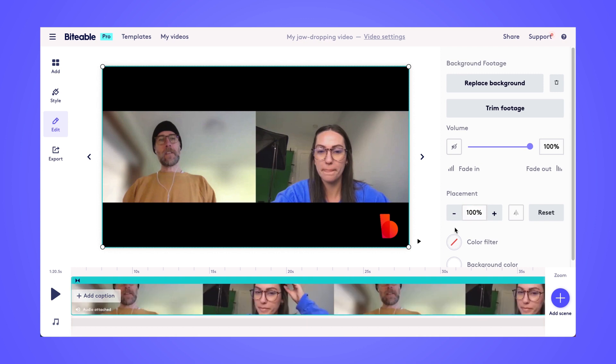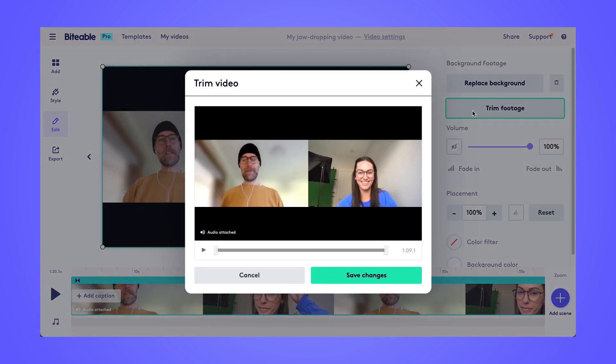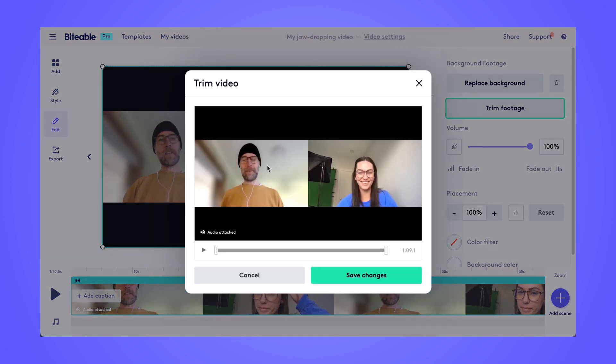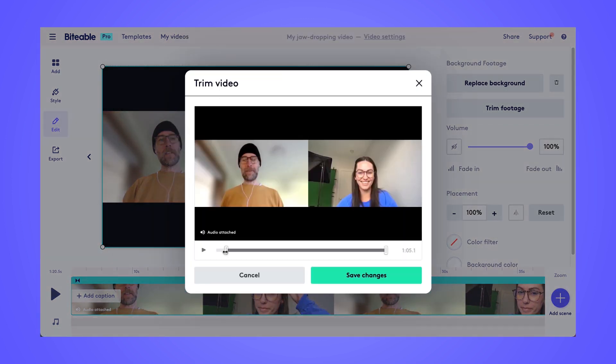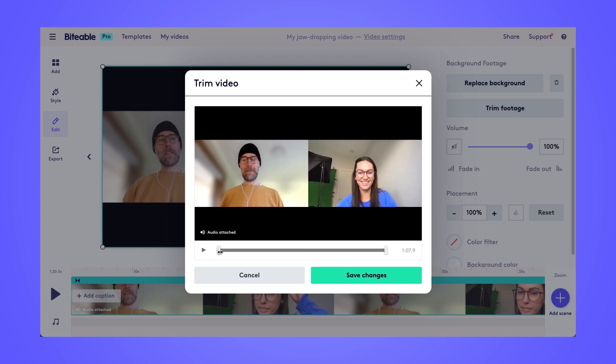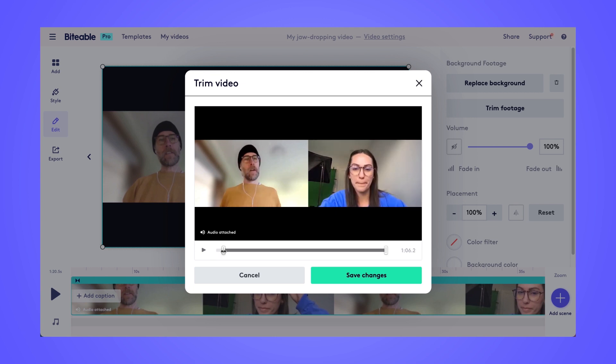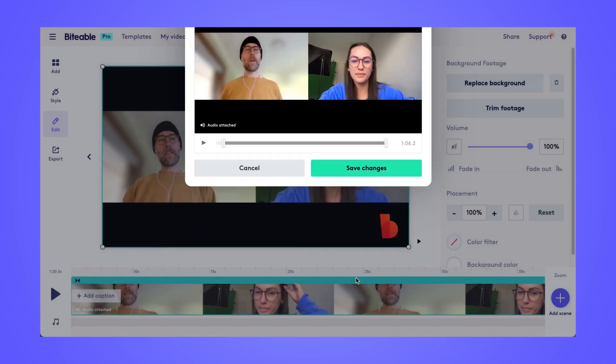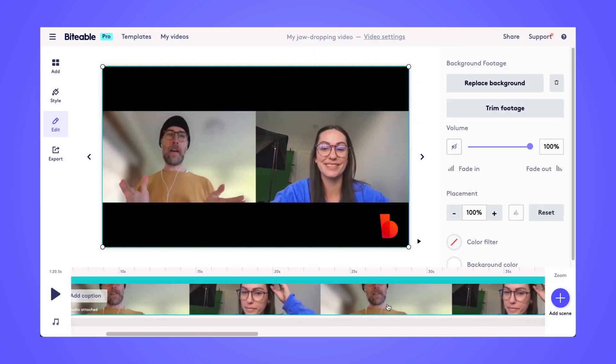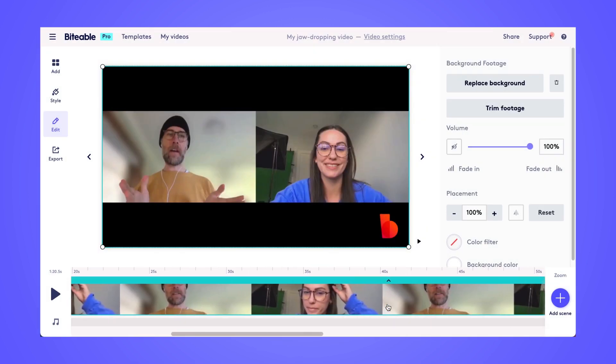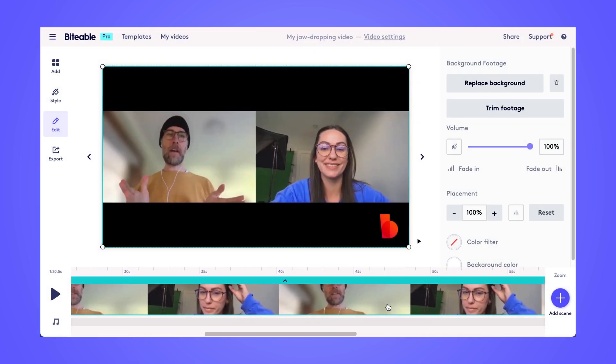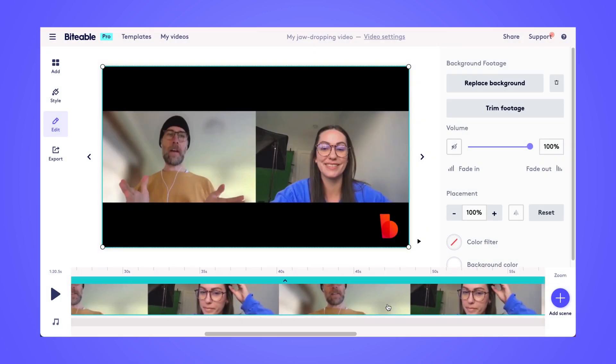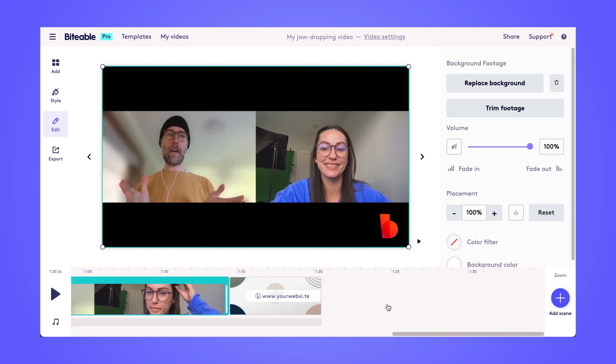And then you can go ahead and click on trim footage if you have bits at the beginning and end that you'd like to remove from your video. Just use the slider bar here to trim out any unnecessary parts. Now that we've trimmed the footage that we didn't need from our video, I'm going to go ahead and head over to our end scene here.